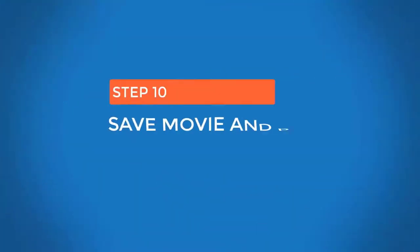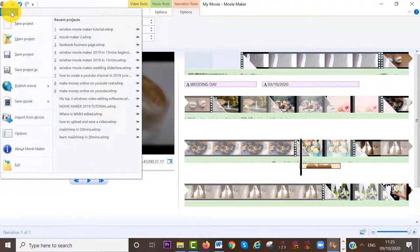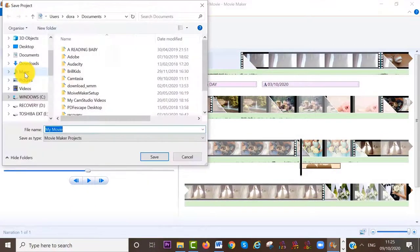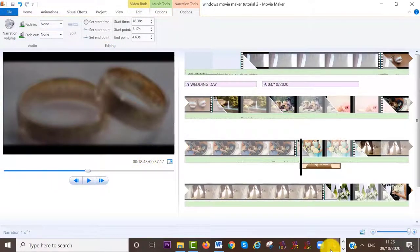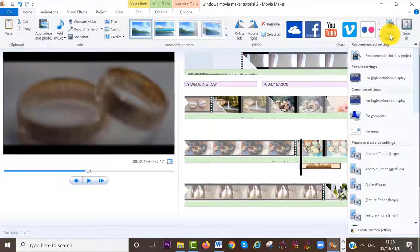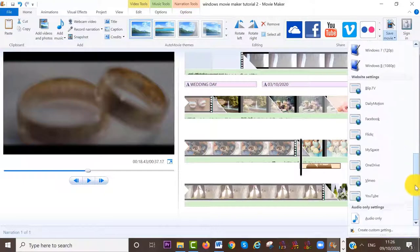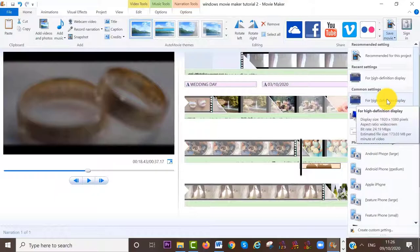Once you have finished your project, to save the Movie Maker project file, click on File at the top left corner and choose Save Project As. If you want to save this project as a movie, go to the Home area on your menu bar and click on Save Movie in the top right corner. You have several options — I like to choose high definition display, so HD.